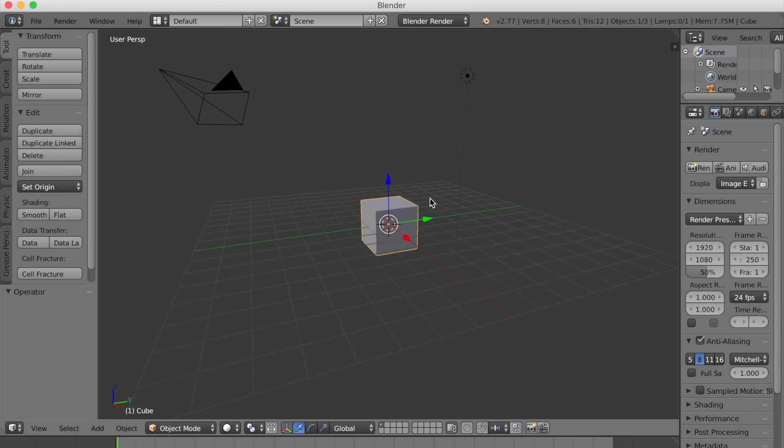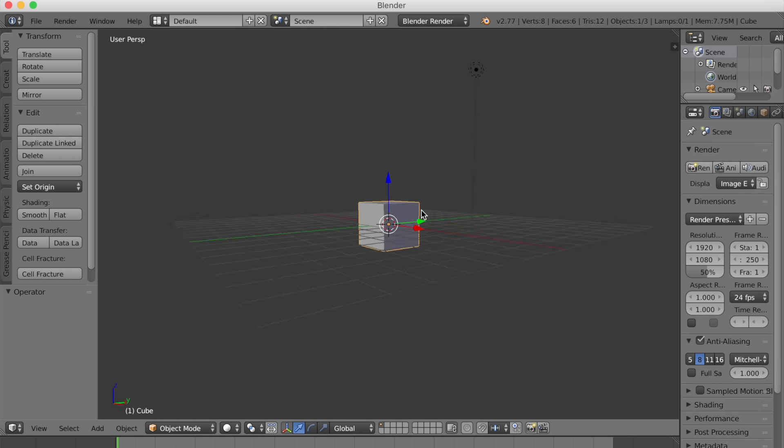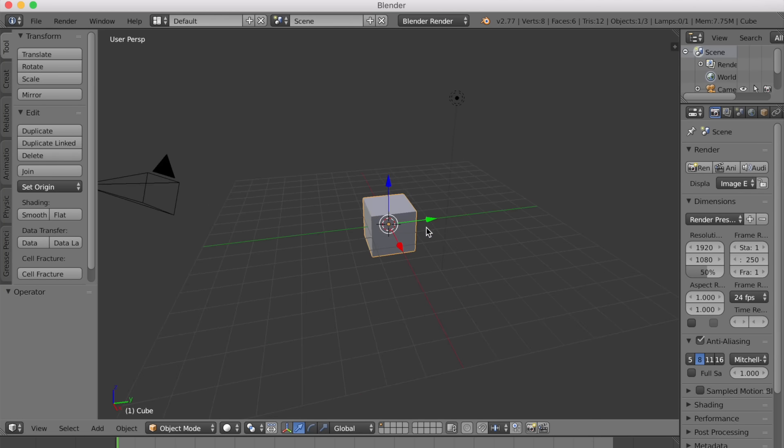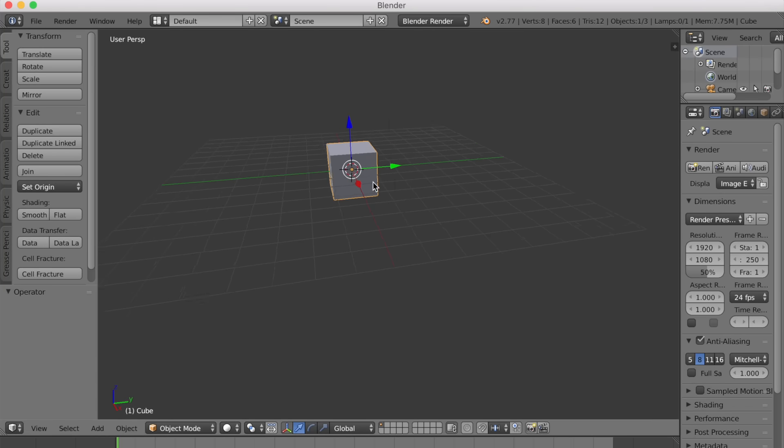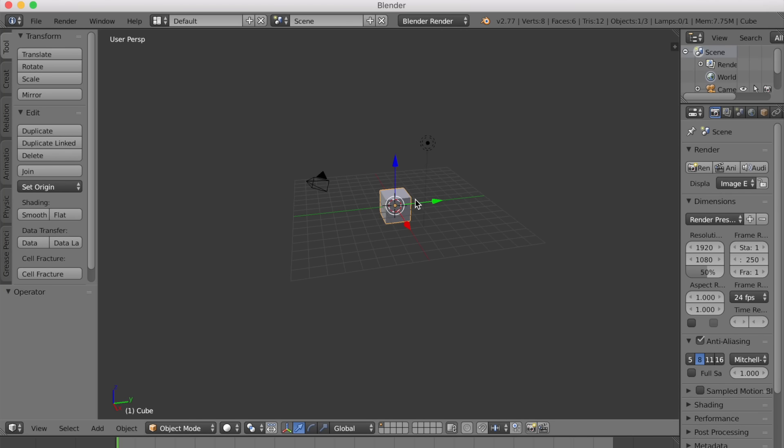Click anywhere. Hold the middle mouse button to rotate your view. Press shift at the same time to pan. Scroll to zoom.